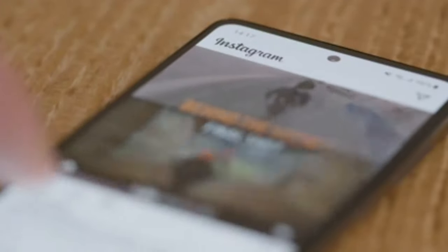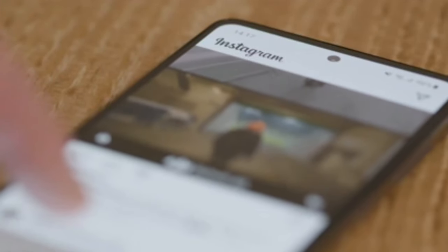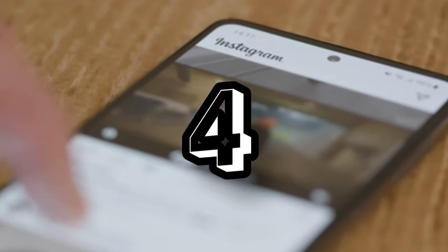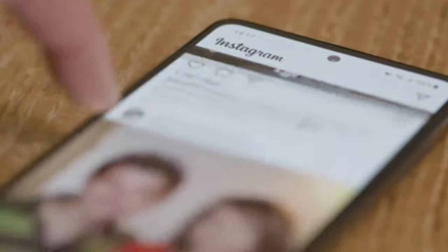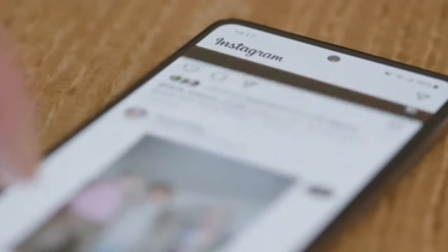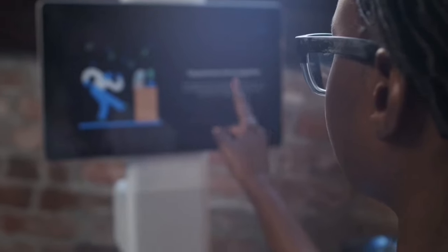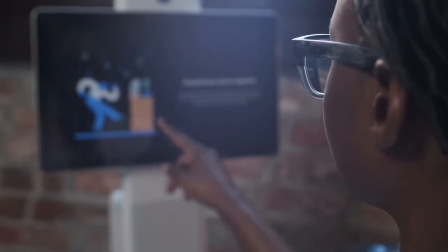Assalamualaikum friends. Today I am going to tell you 4 new WhatsApp tricks which you have not heard or watched before. Without wasting time, let's get started.